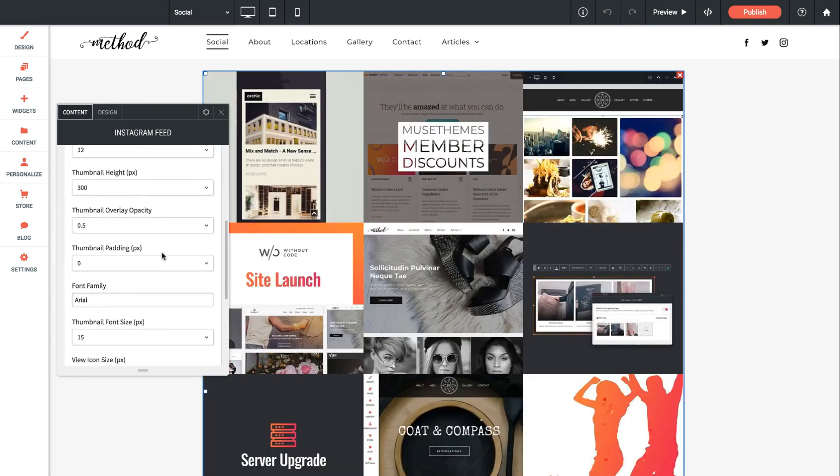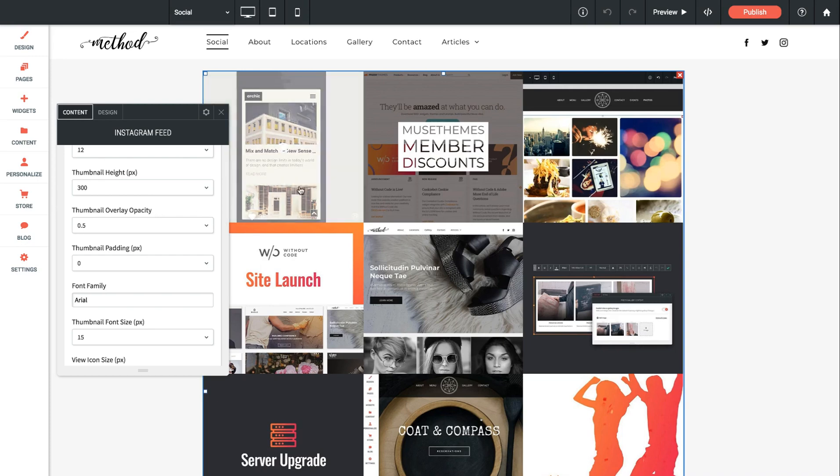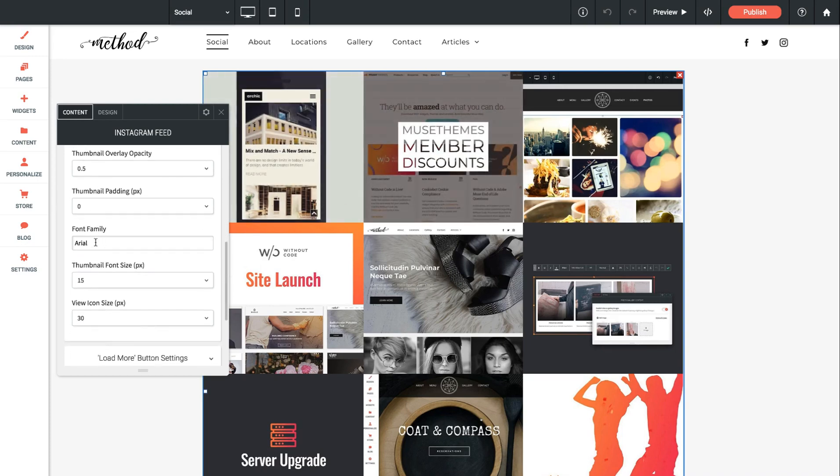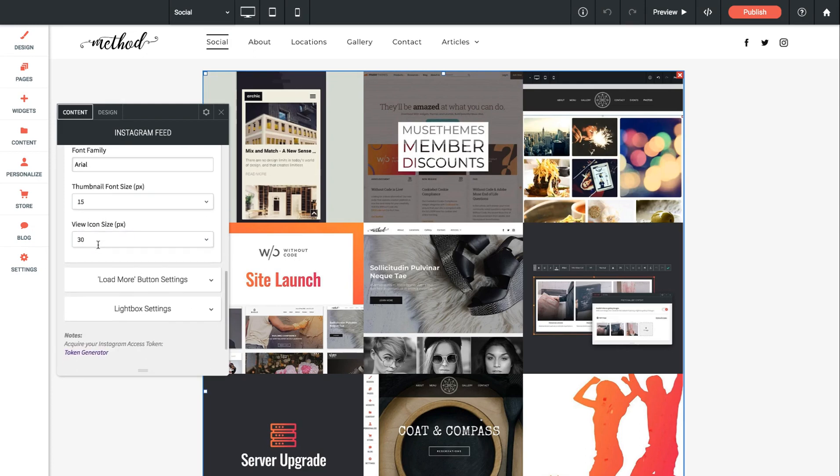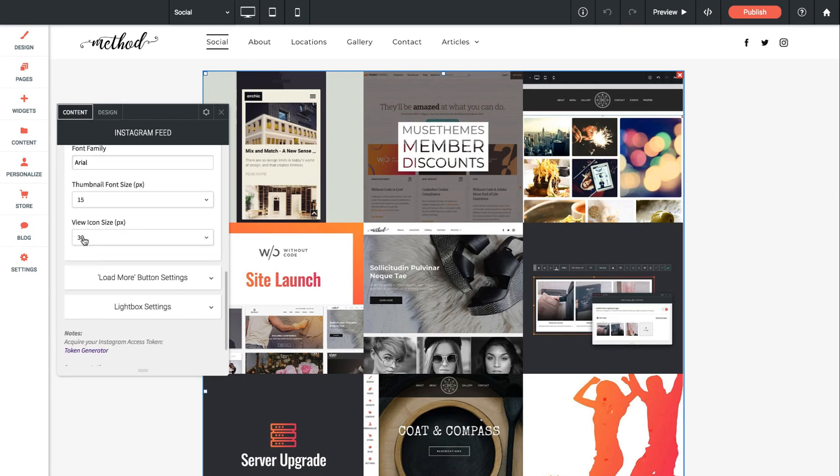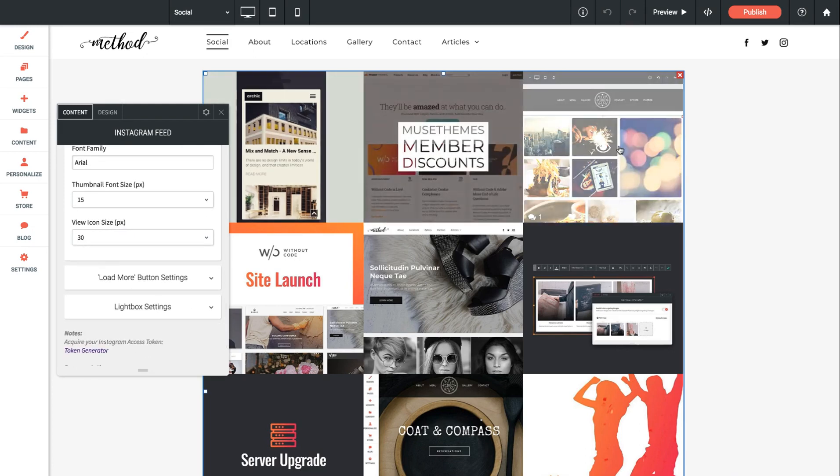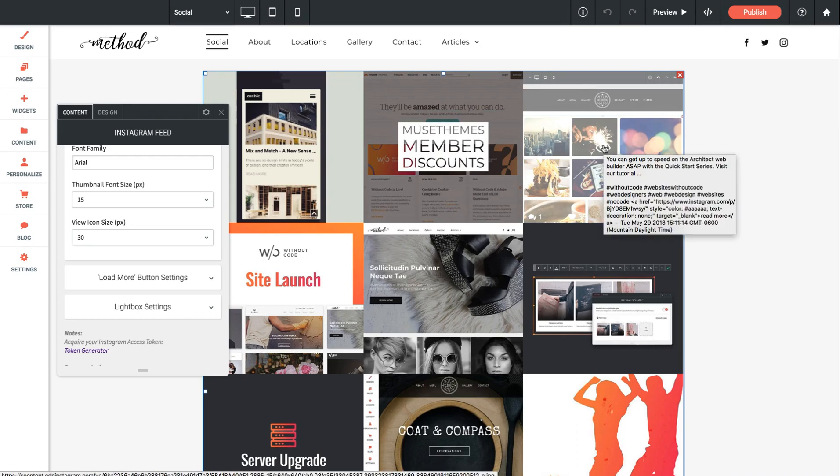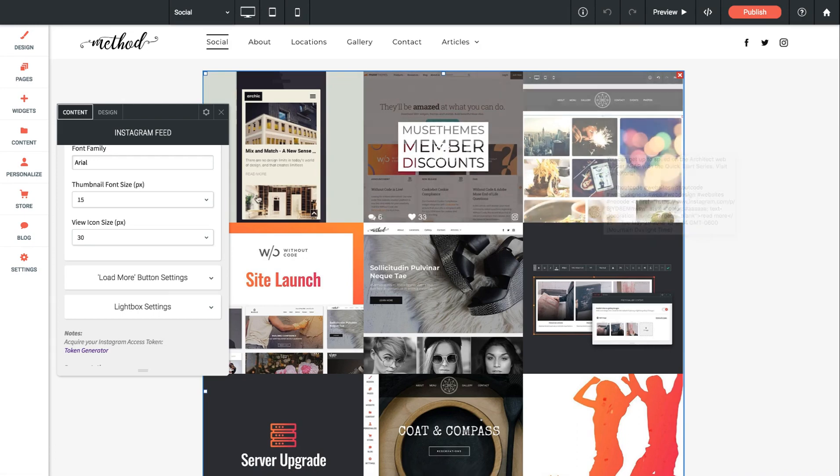So as we continue to work down you'll see tons of settings here. This is for the overlay opacity when we mouse over each image. We can change the font family, font sizing.